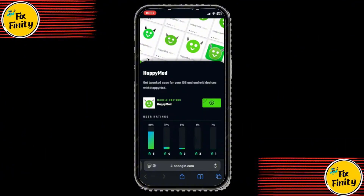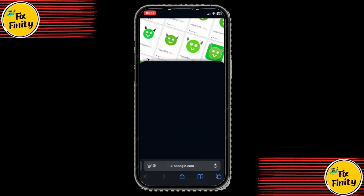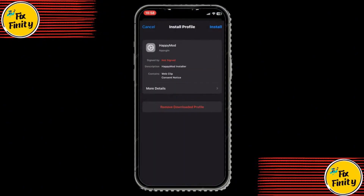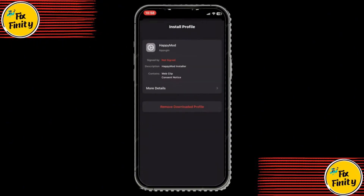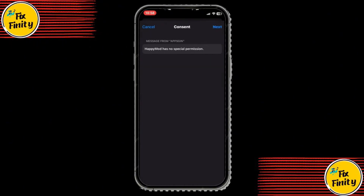Next to the app name, you'll see a green Install button. Tap it, then tap the green button with the arrow to begin downloading the application. Once the download is complete, tap Install now. Enter your passcode, tap Next, and then tap Install again to complete the process.